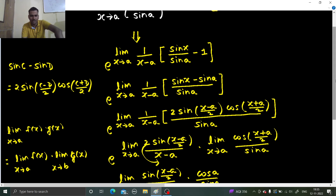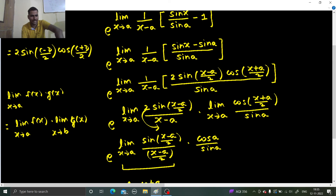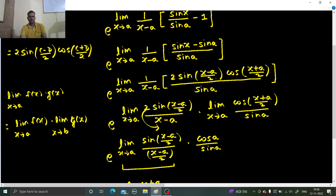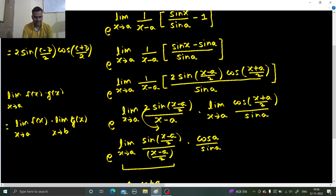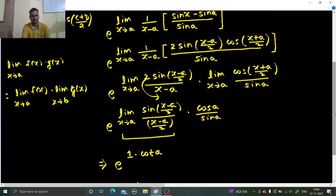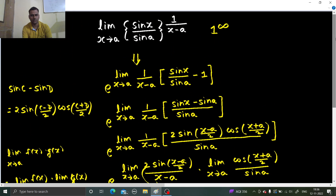Next we used the CD formula: sin C minus sin D is 2 sin (C minus D)/2 cos (C plus D)/2. Then we used the fact that limit of a product can be written as the product of two limits. cos (x plus a)/2 divided by sin a gives cot a, and sin (x minus a)/2 divided by (x minus a)/2 gives 1. So finally e power 1 times cot a = e power cot a. Do watch my playlist on limits for more such problems. Thanks and have a nice day.